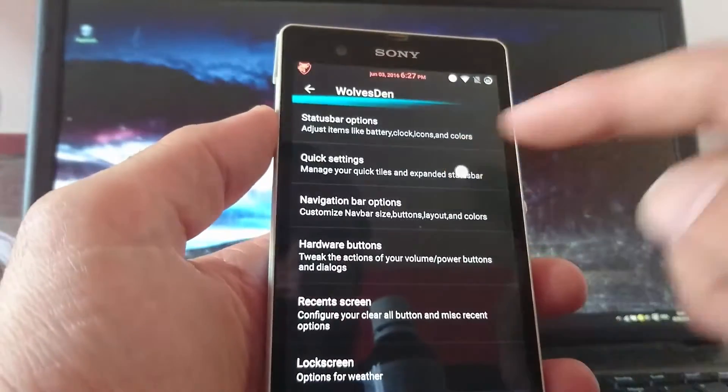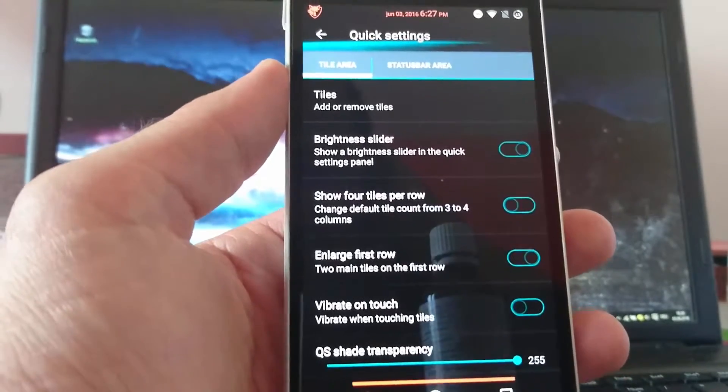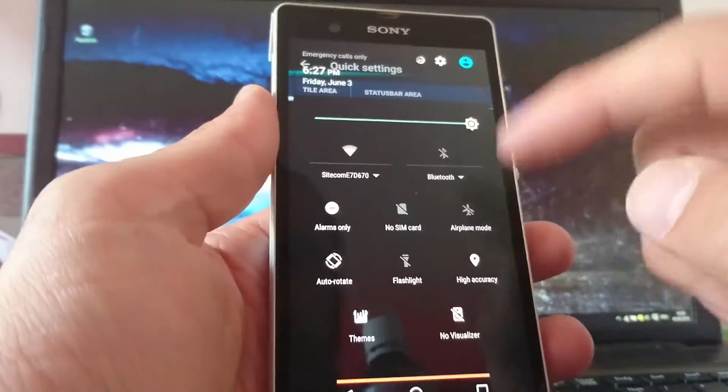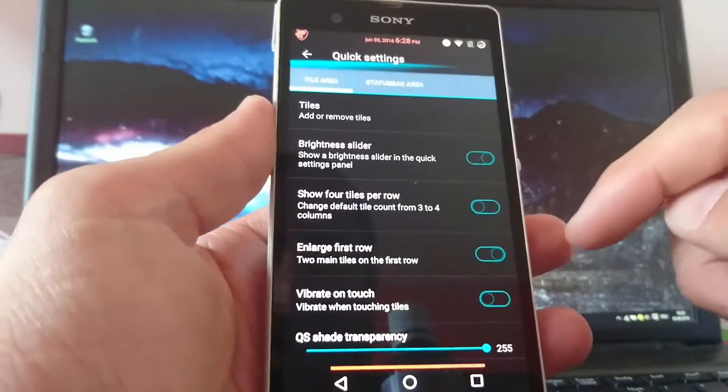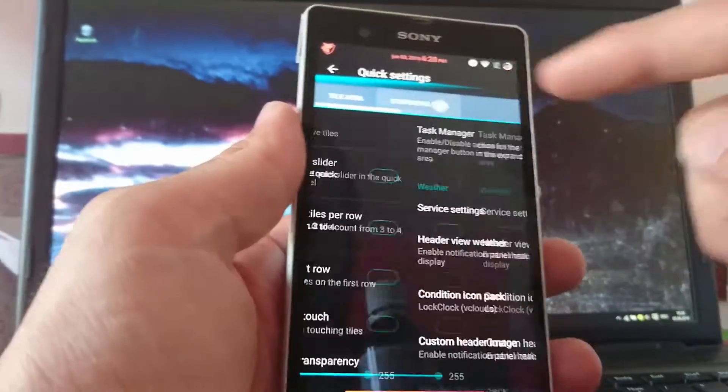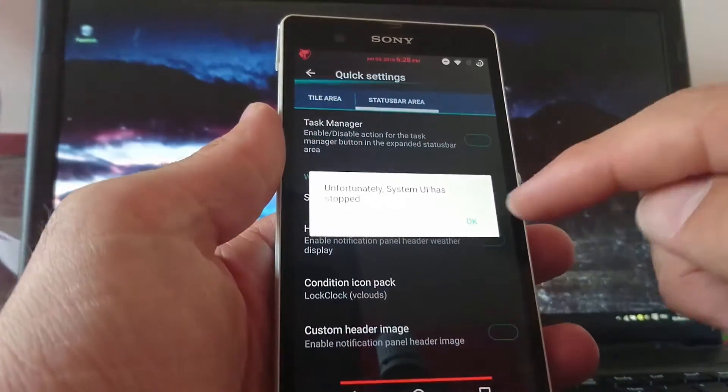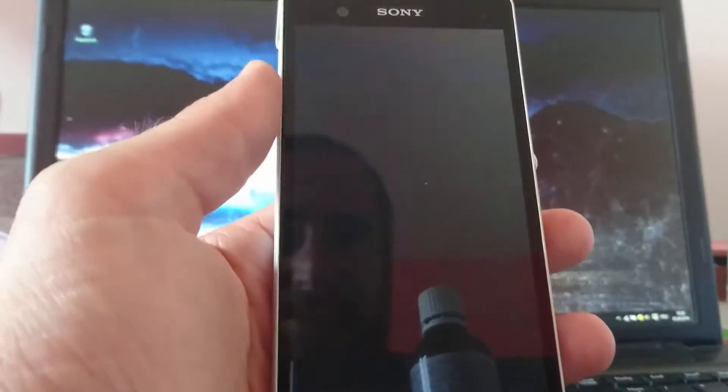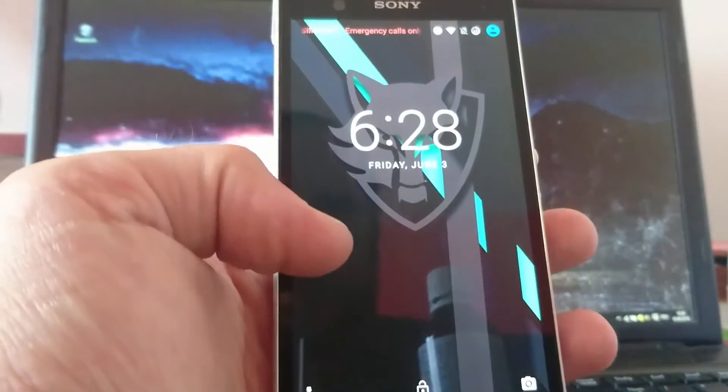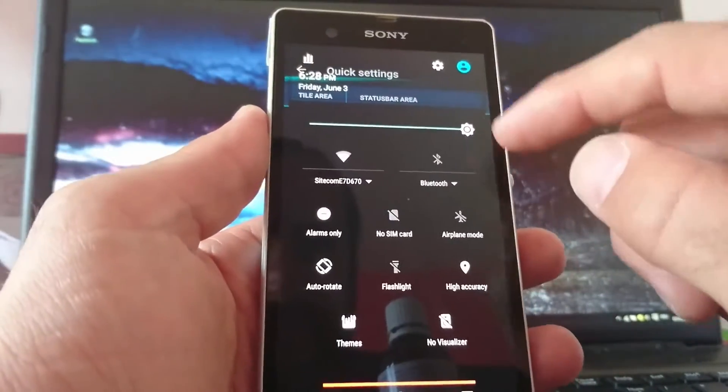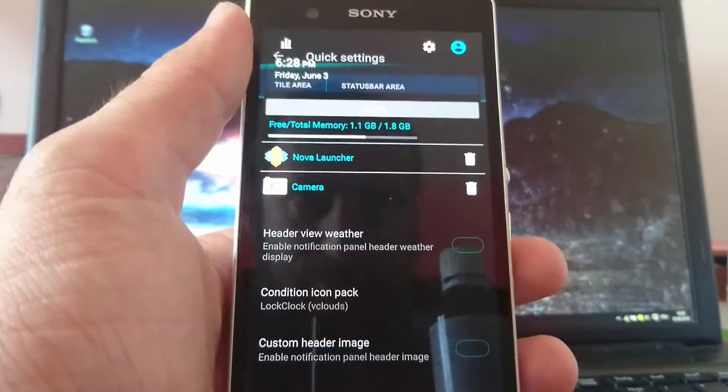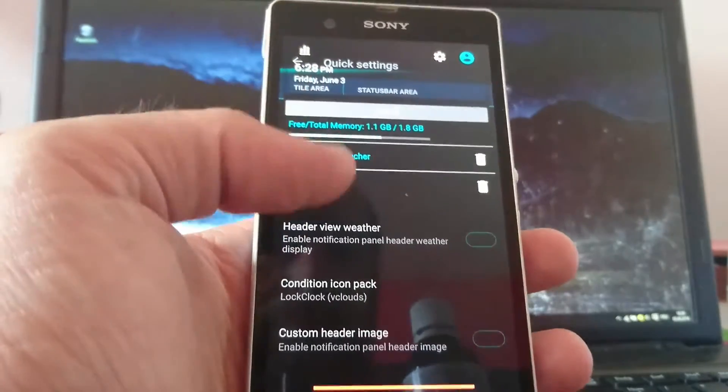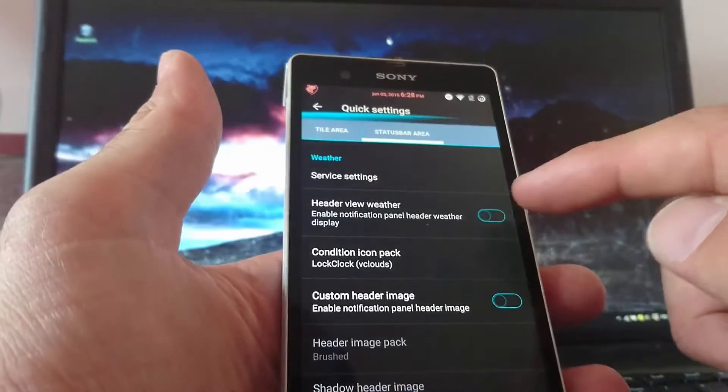So next is quick settings. In the quick settings you can customize your status bar icons in there. So... You can take show four tiles per row. Enlarge first row. Vibrate on touch and something like this. And the status bar area. You can enable the task manager to the status bar area. The system UI got restarted.